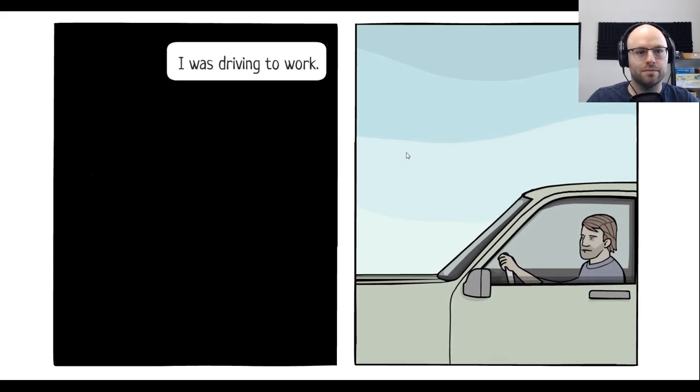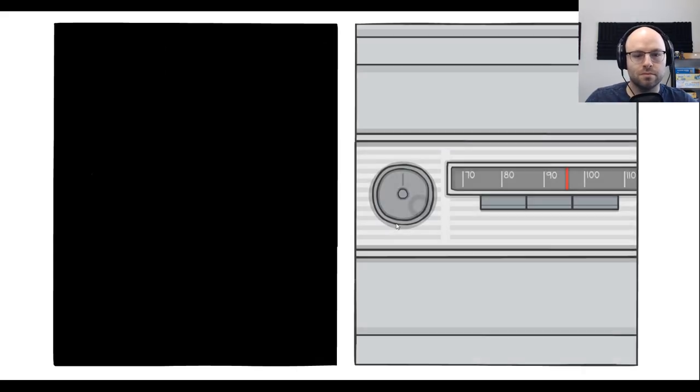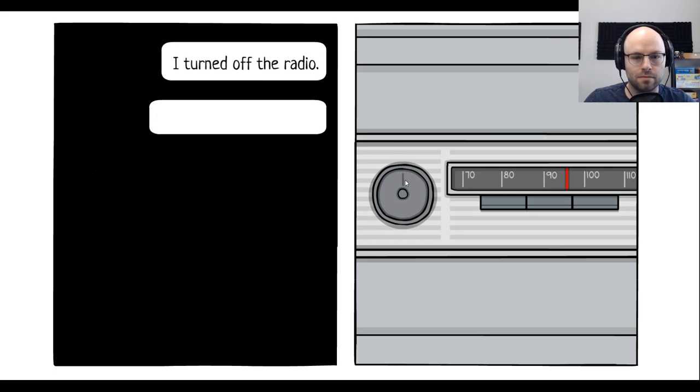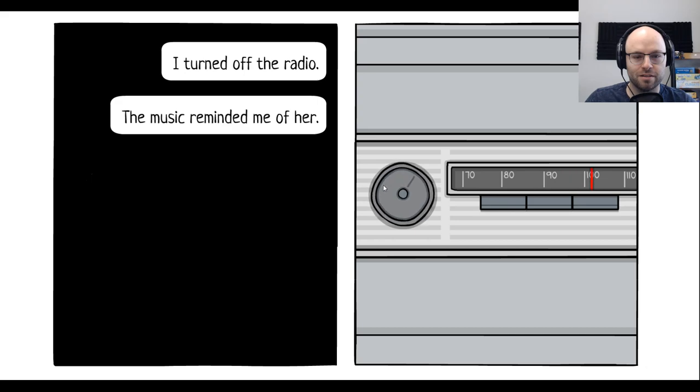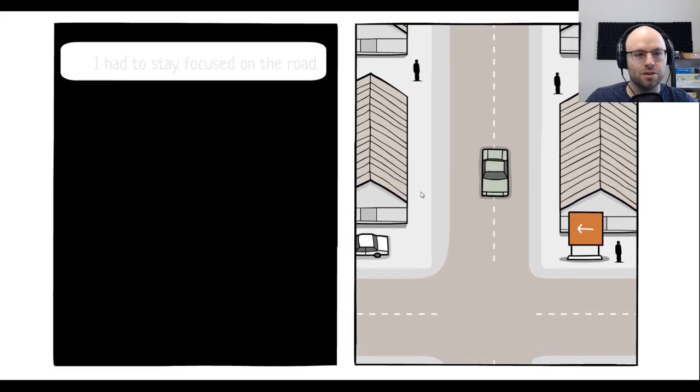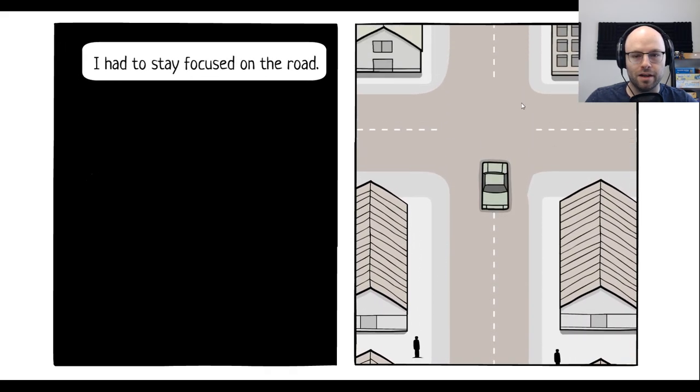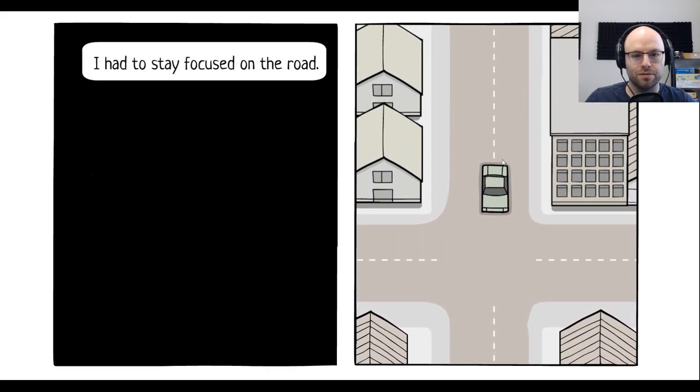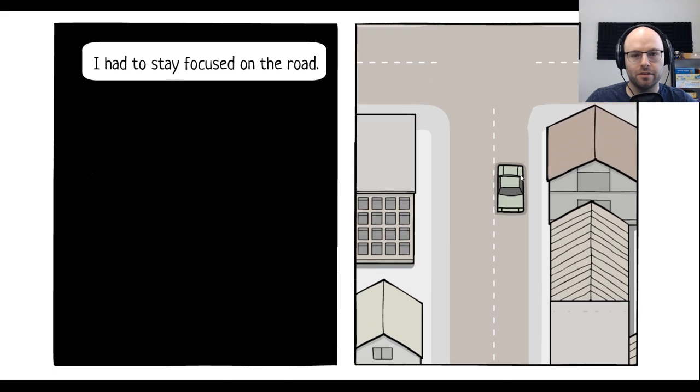I was driving to work. I turned off the radio. Uh-oh. The music reminded me of... I don't remember how to do this in an old car. Good enough. I have to stay focused on the road. Well, you're not doing a great job so far. Let me... Yeah, yeah, yeah, yeah. There you go.